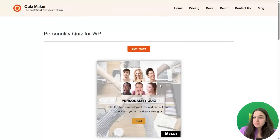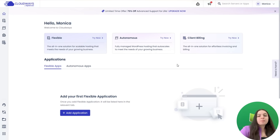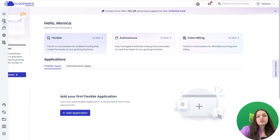Hi everyone, and welcome back to our YouTube channel. In today's video tutorial, I will show you how to create a personality test for your WordPress website with the IcePro Quiz Maker plugin. Let's get started.